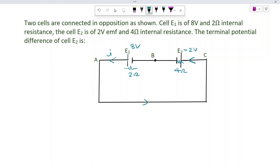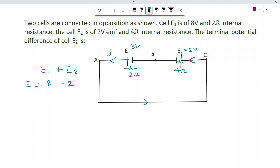This means this arrangement of cells is in series. If you want to use series, the net EMF is E1 minus E2 — because they are connected with opposite polarity. So the net EMF is E1 minus E2.